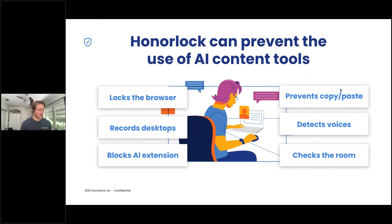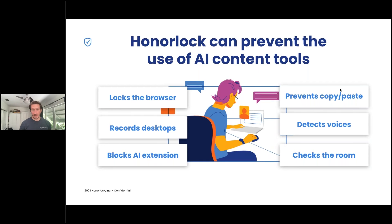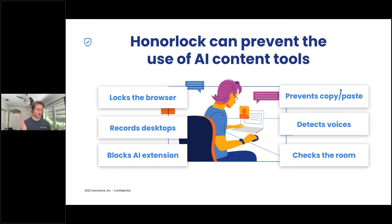We also block AI extensions — this includes things like ChatGPT and Transcript, as mentioned on one of the early slides. We found that about 3% of students show up to an exam with one of those extensions enabled and ready to utilize during the test. We shut those extensions off and don't allow the student to re-enable during the exam. That's 3% of possible cheating incidents shut down right before they even enter the gate.